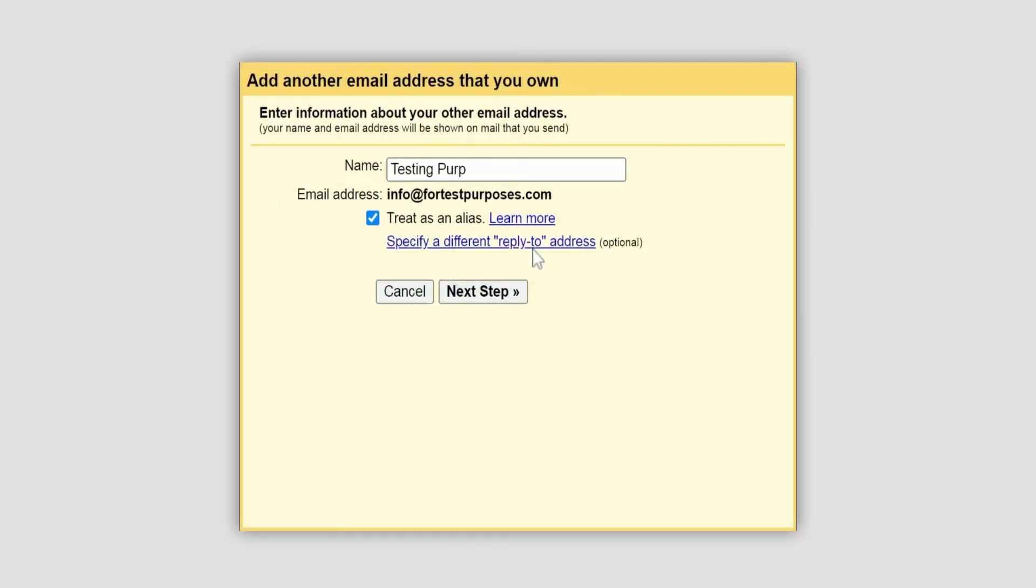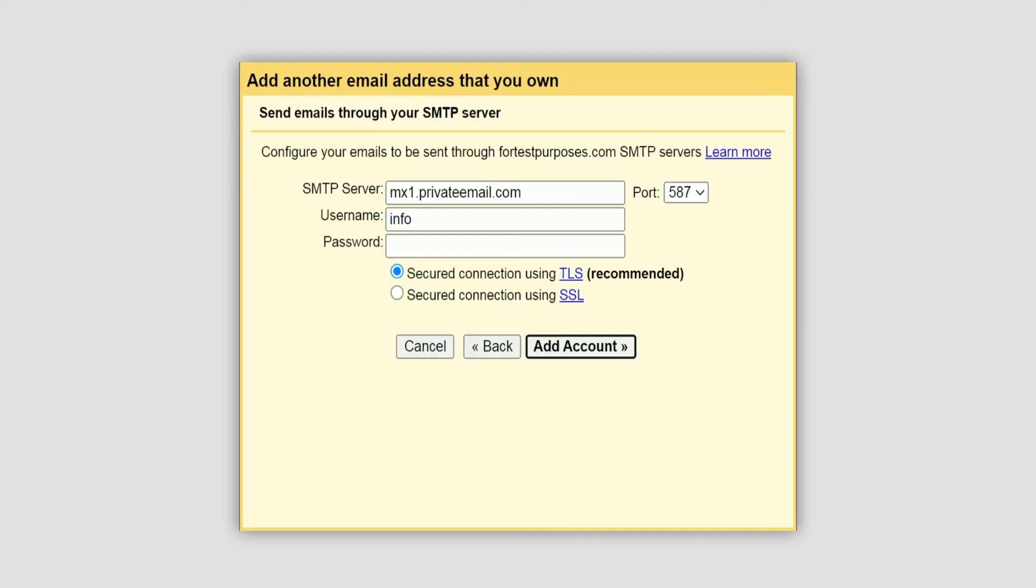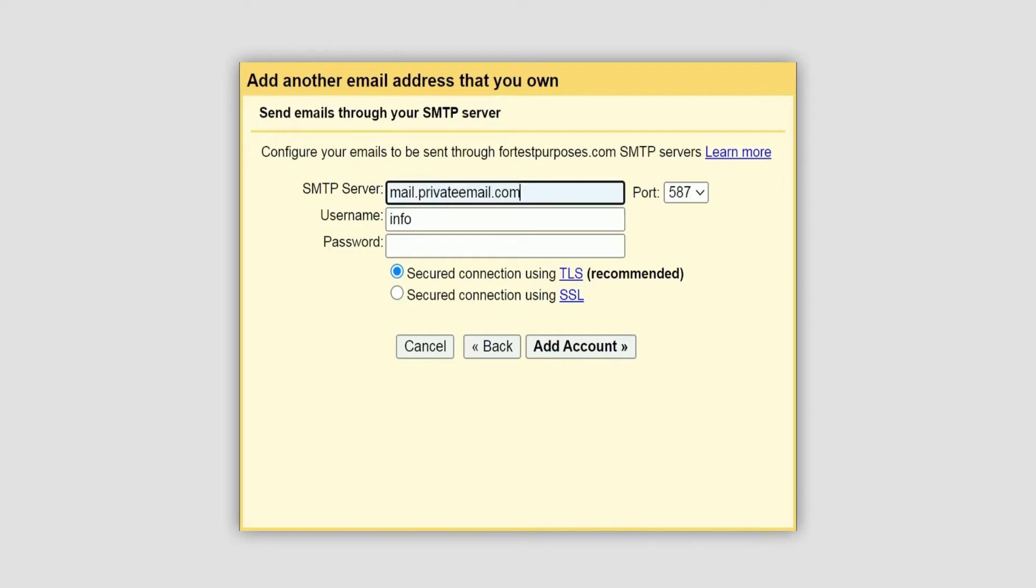Enter the outgoing server details. Use mail.privateemail.com as the SMTP server.